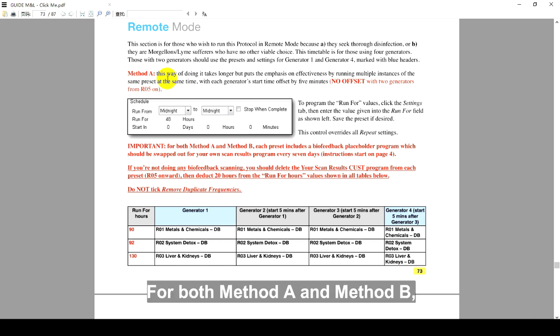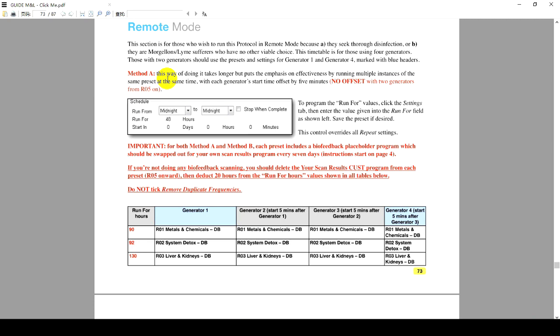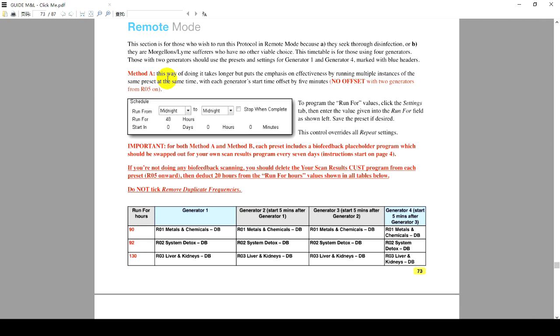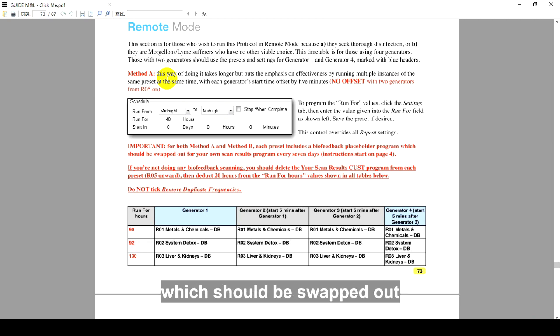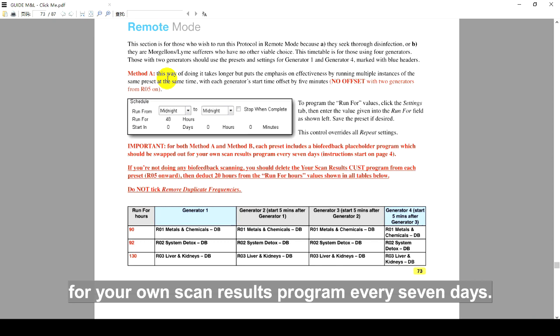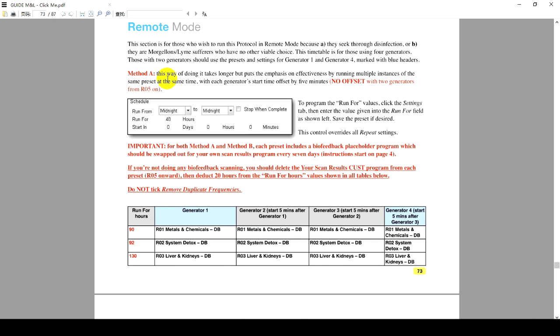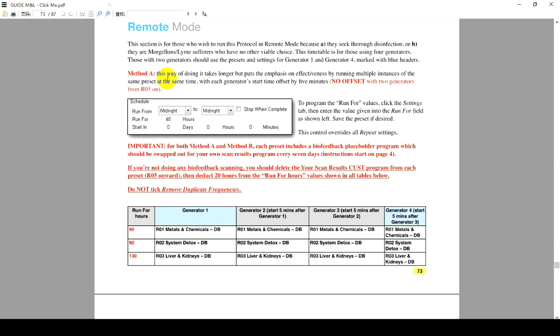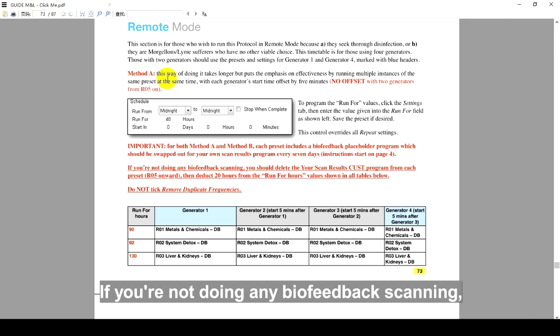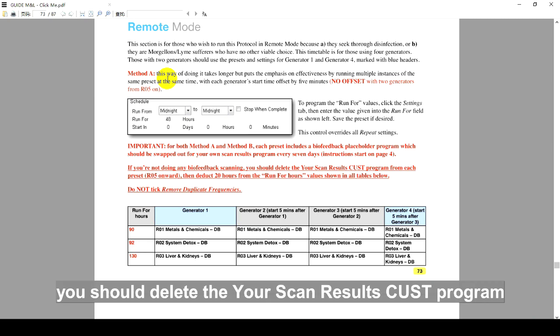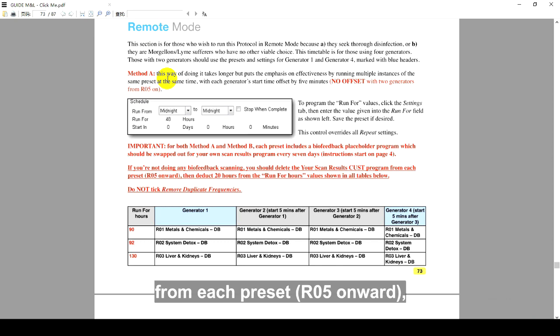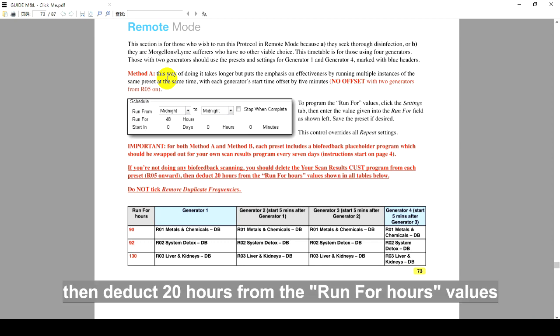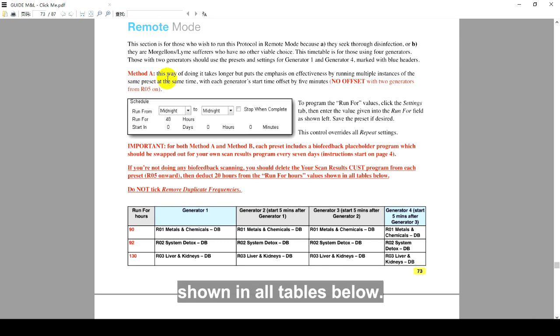For both Method A and Method B, each preset includes a Biofeedback Placeholder program which should be swapped out for your own scan results program every seven days. We have an operation video about it. If you are not doing any Biofeedback scanning, you should delete the YourScanResultsCost program from each preset R05 onward. Then deduct 20 hours from the RunForHours values shown in all tables below.